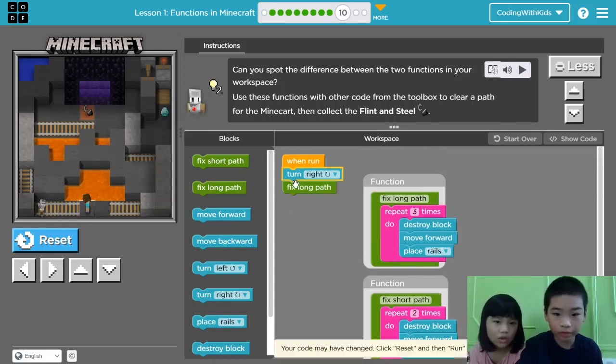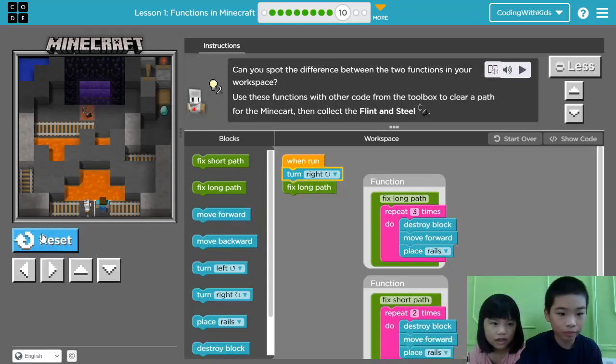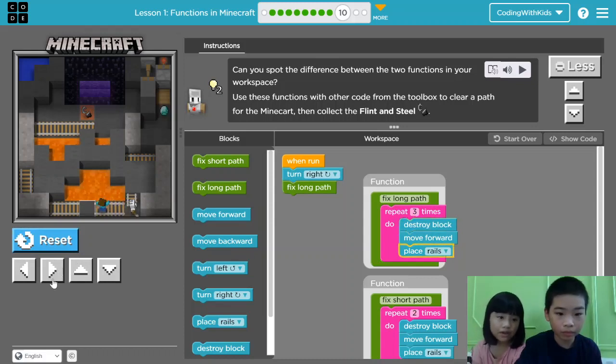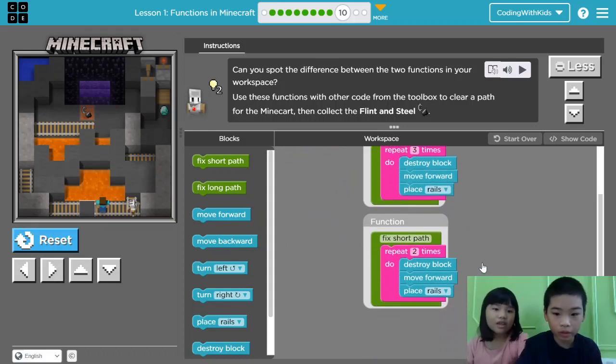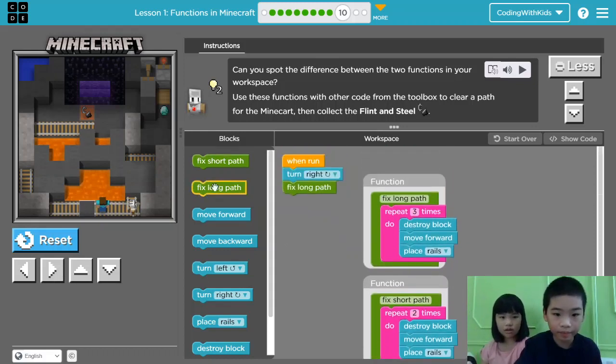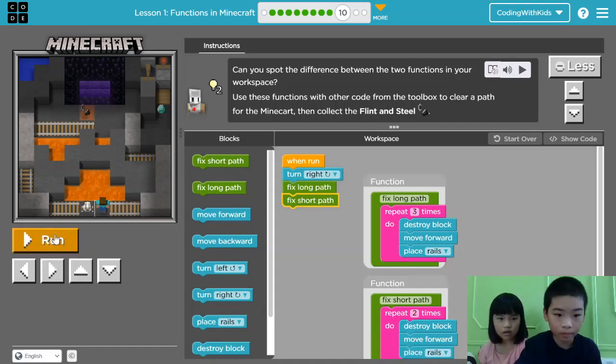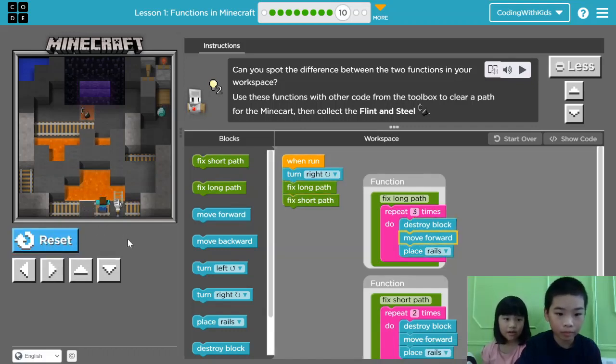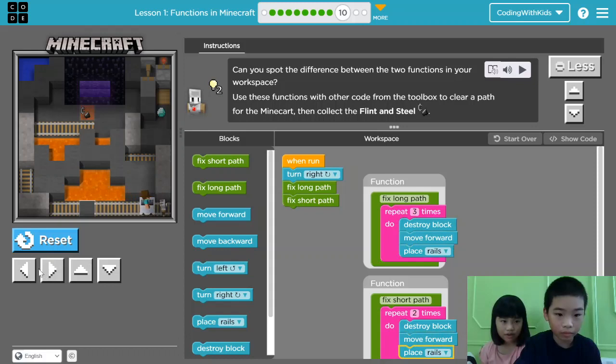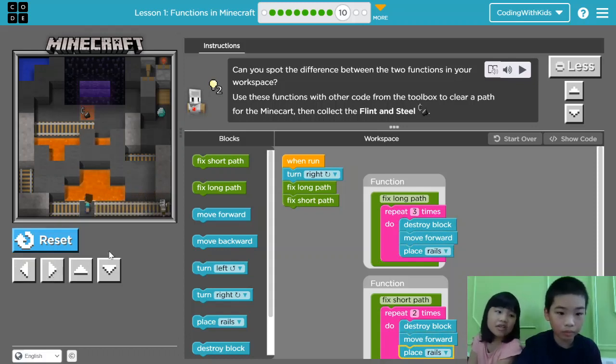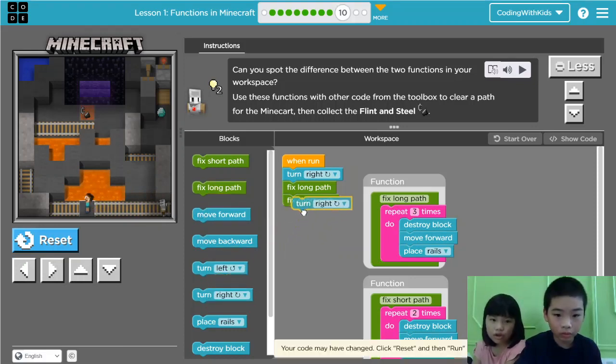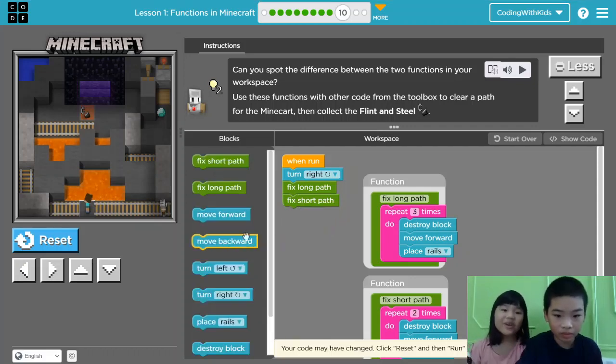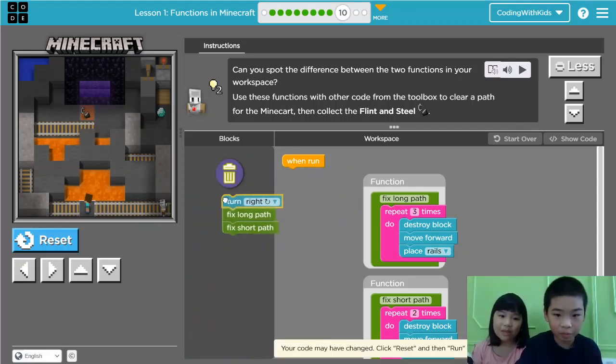Alright. So right now, we don't need it yet. Just turn right then. Right now we don't need fix long path. Let's do fix short path. It's fix long path then it's fix short path. Clear all the blocks first. Then turn right. Place rails. Then move forward.